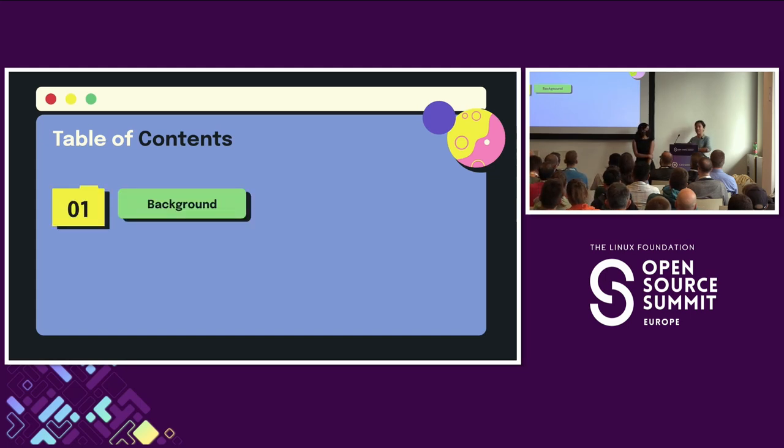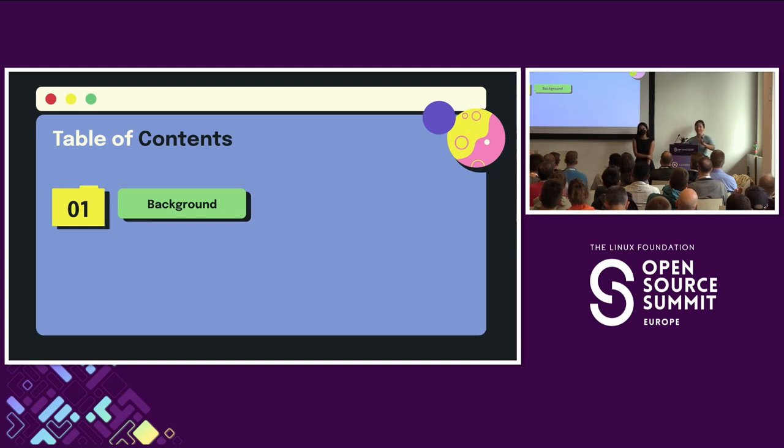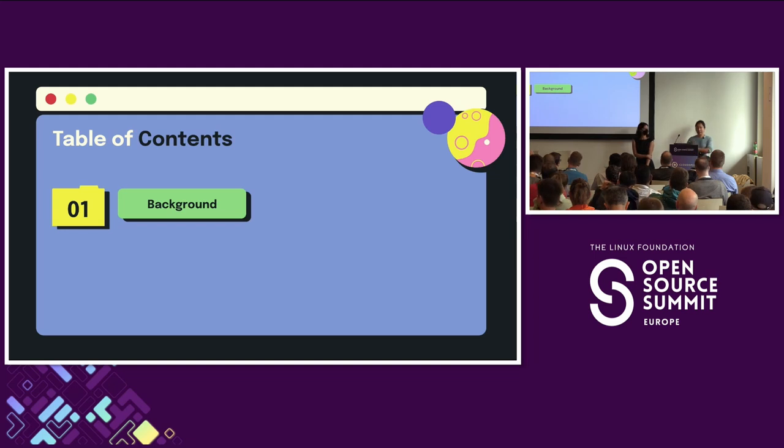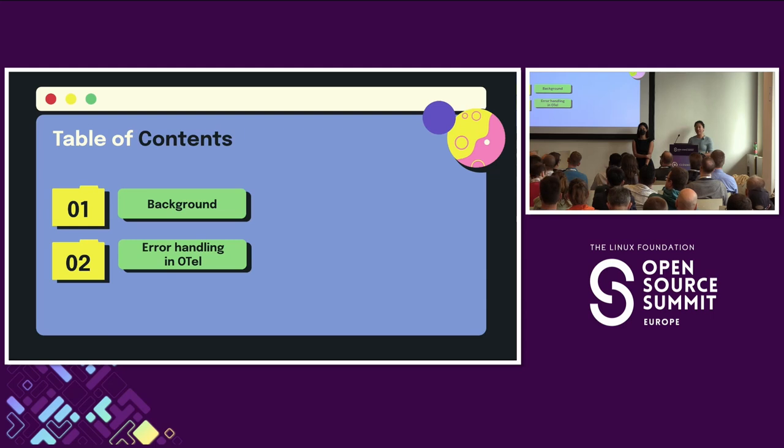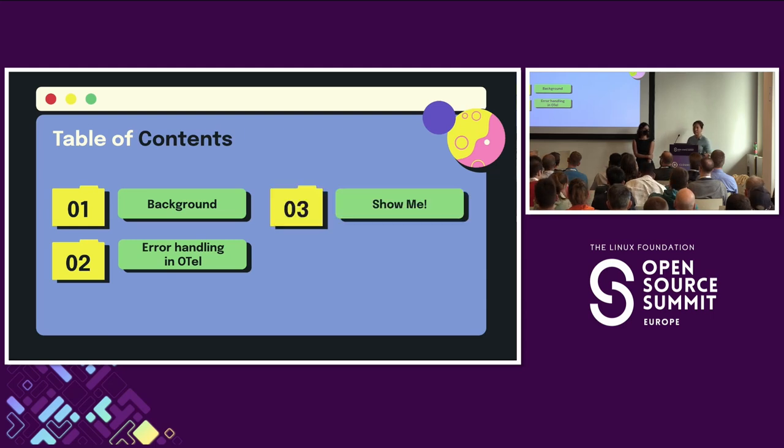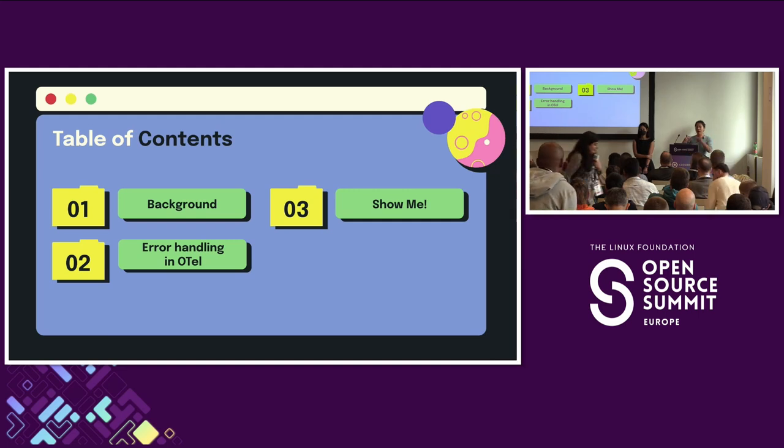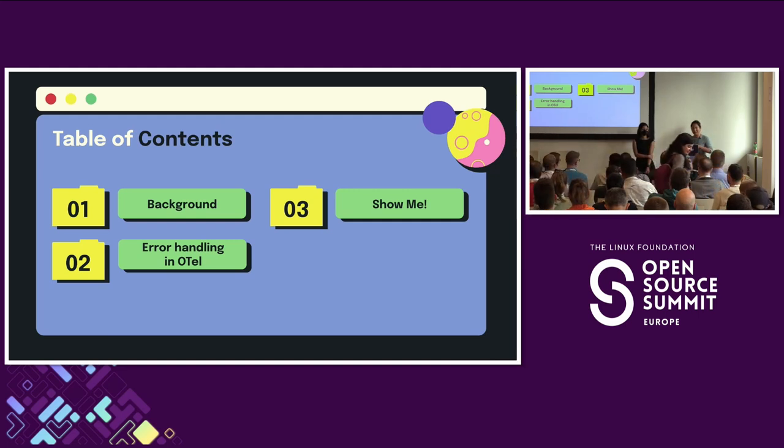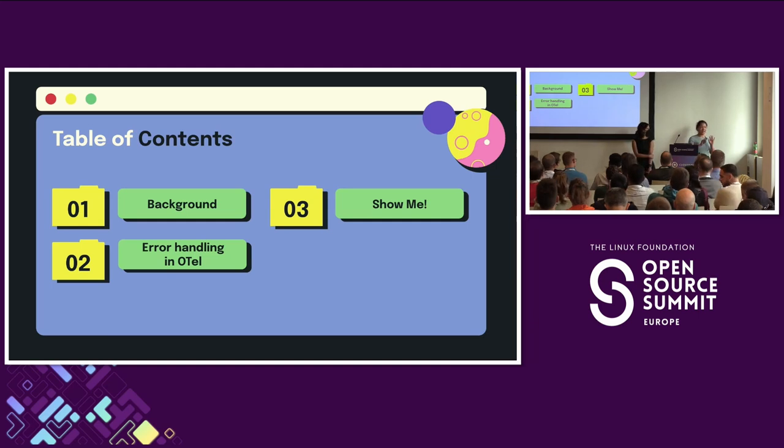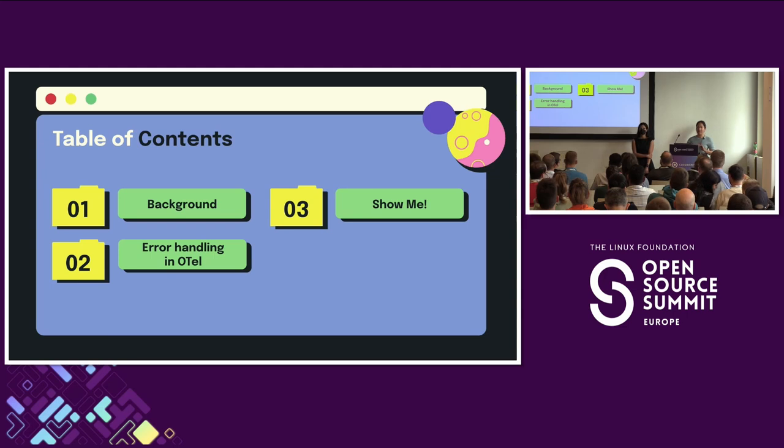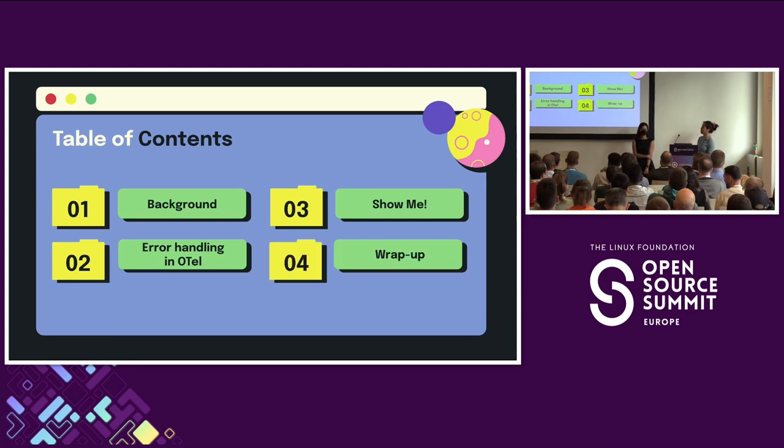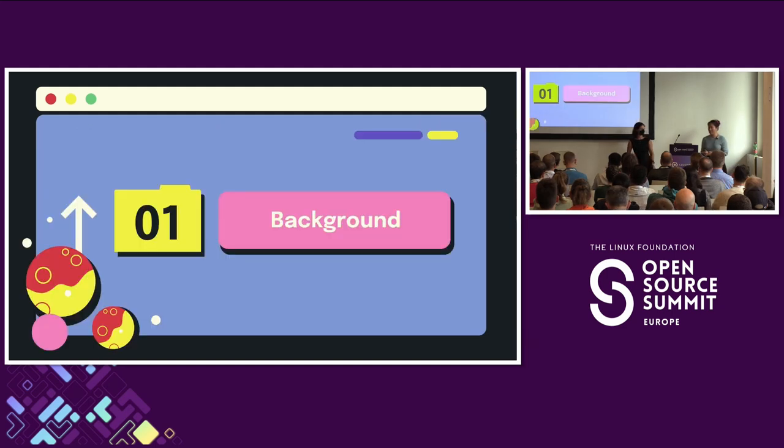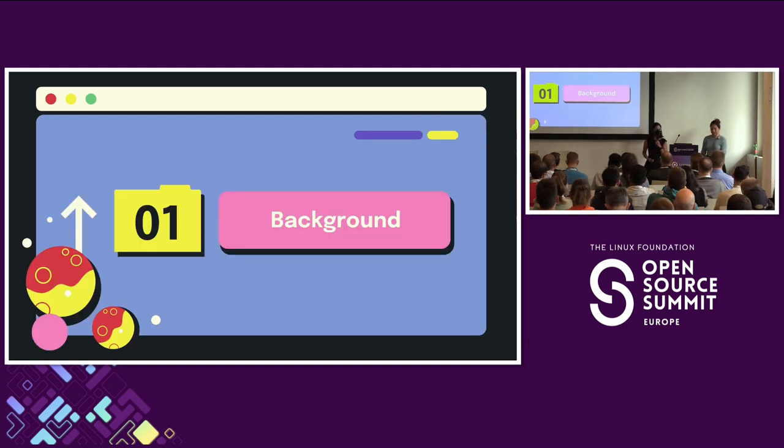So we'll start off with some quick background to set the stage. Just to get a quick show of hands, how many people here have implemented OpenTelemetry to some degree? Right on. Nice. Okay. So we'll start from there, just so everyone has some kind of foundation, and then we'll talk about how errors are represented and handled in OpenTelemetry.